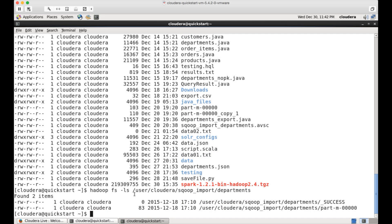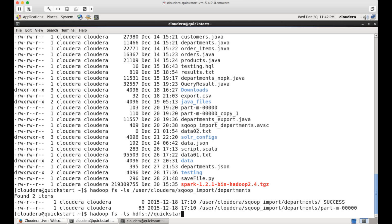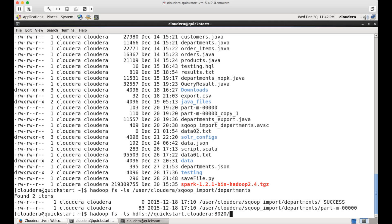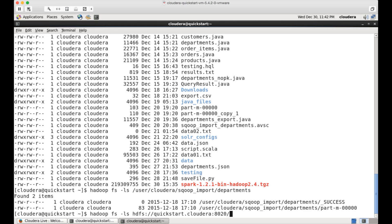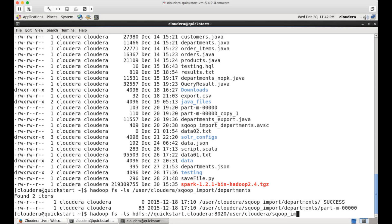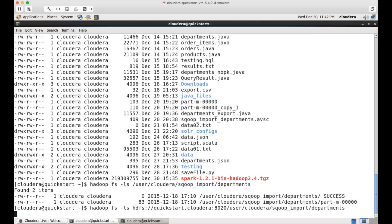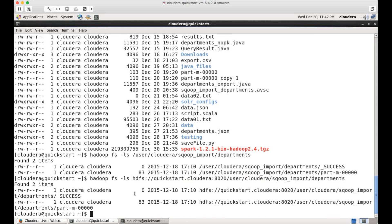Now, if you want to specify fully qualified path with name node in HadoopFS command, you can specify like this, HDFS, even name node IP address, and then name node port number, which is 8020 by default. If it does not work, you have to go to etc Hadoop conf, and then you will have core set dot XML file. And you can get the port number from there. And then user cloudera scoop import departments. So you can see the files by specifying the fully qualified path also.